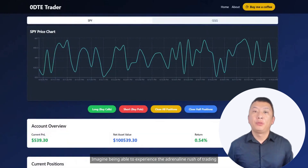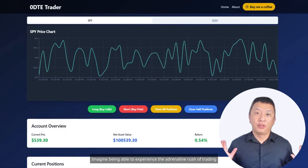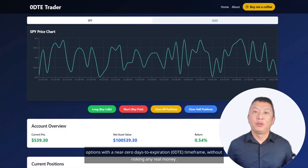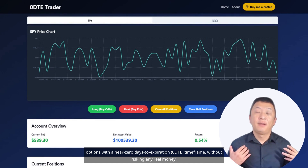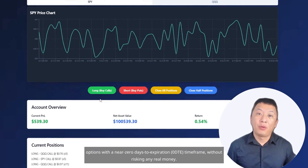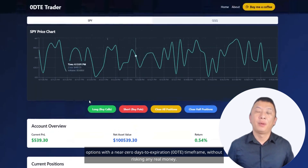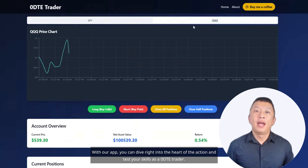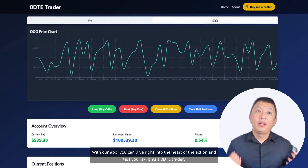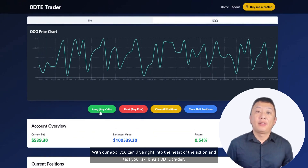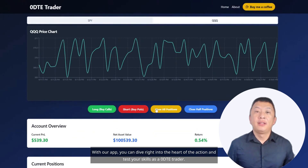Imagine being able to experience the adrenaline rush of trading options with a near-zero-days-to-expiration Zero DTE time frame without risking any real money. With our app, you can dive right into the heart of the action and test your skills as a Zero DTE trader.